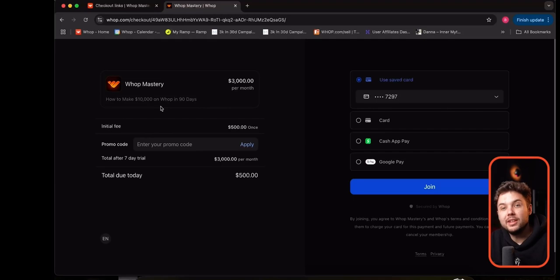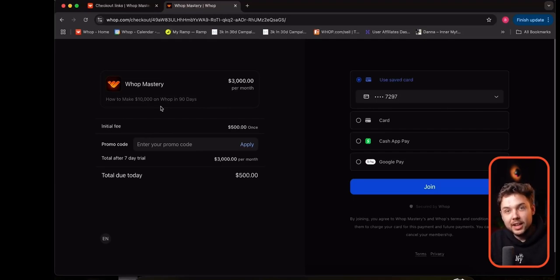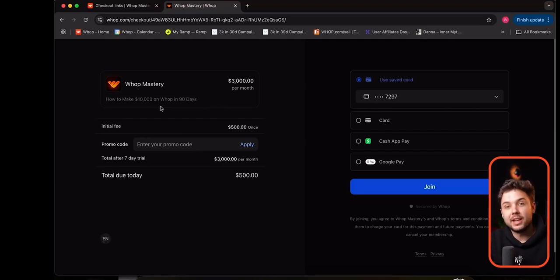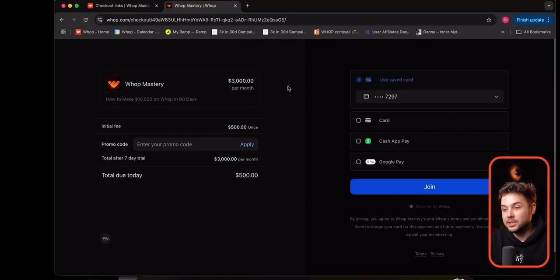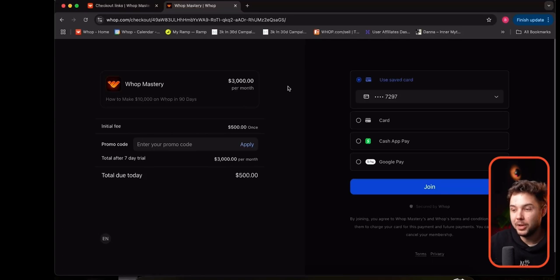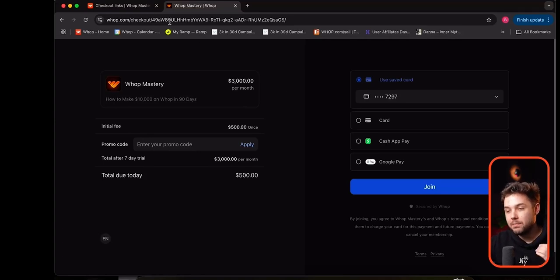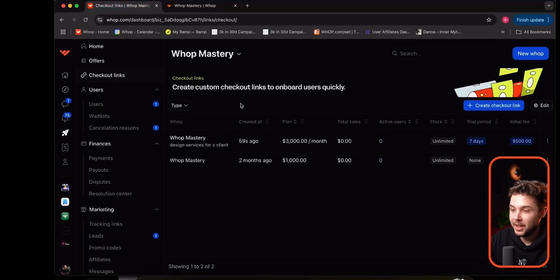You can create thousands of these, so you can charge any of your clients any amount in an instant. This can be tied to a WAP, or you can just have nothing tied to it — just accept money and handle everything else off platform. One of the best things about WAP is that we have checkout links like this.